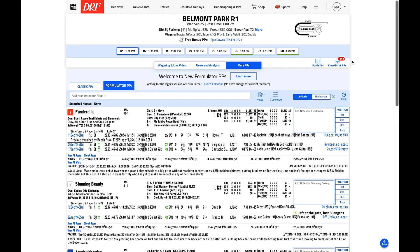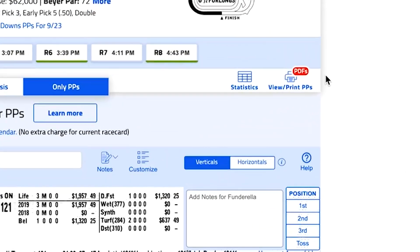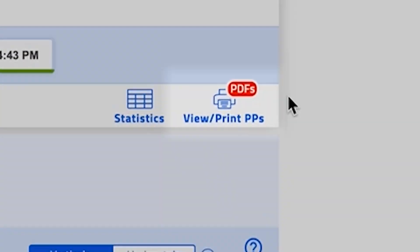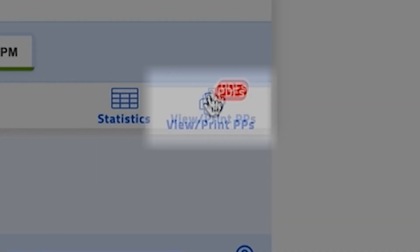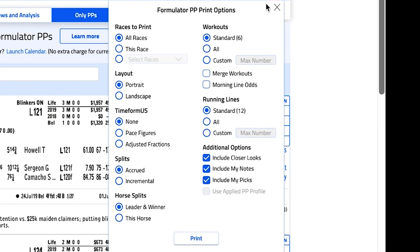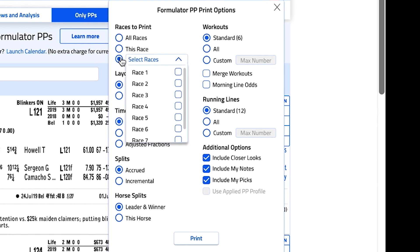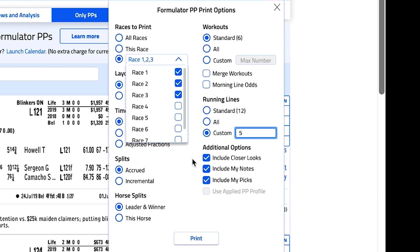First, you'll notice that Formulator PPs include more robust print settings than classic PPs. You can customize your printouts to an astonishing degree. After selecting the view/print PPs button, you can select which races to include and choose the layout of your printable PDF. You can also choose how many workouts or running lines you would like displayed. You have the choice to include closer looks, notes, and your own picks in your printable PDF.